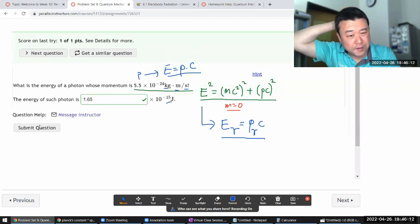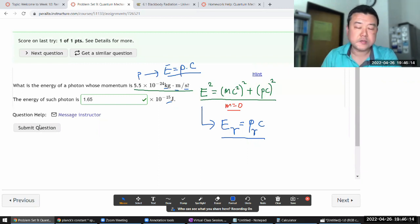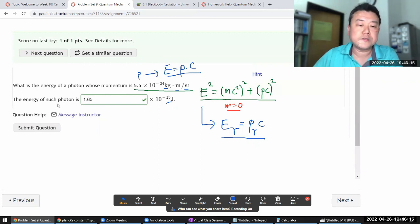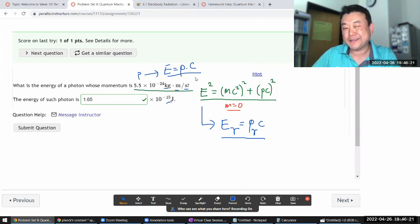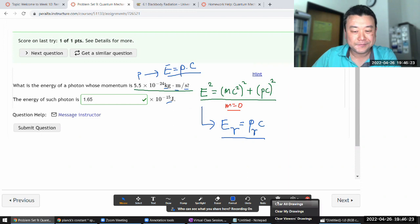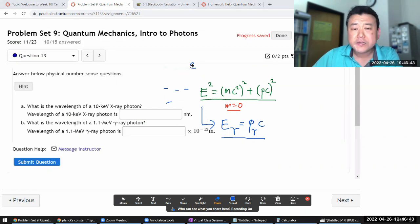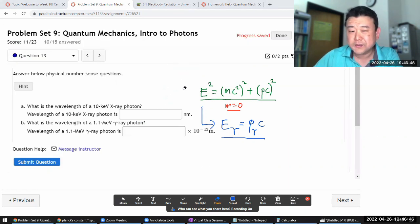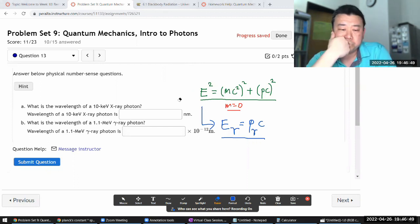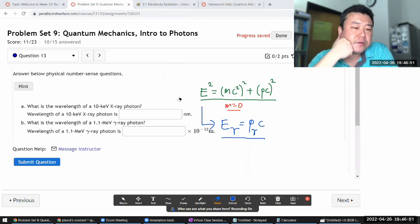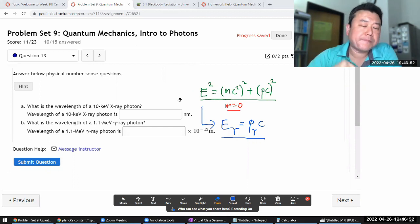When using electron volt units, you'll often see momentum specified as electron volts per c, which anticipates this kind of relationship.